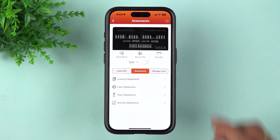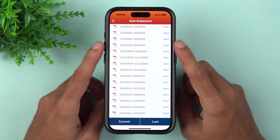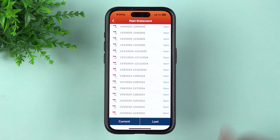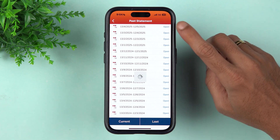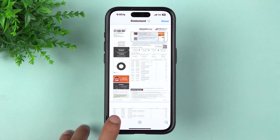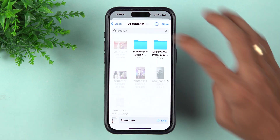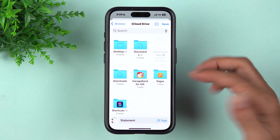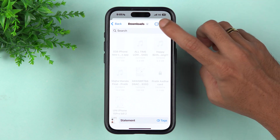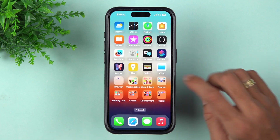If you want to download a statement for last month or any particular month, select the Past Statement option. On the next page you'll get a list of statements organized month-wise. Select the one you want — for example, the last statement — tap Open, and within a few seconds your statement will appear. To download it, tap the Share option, select 'Save to Files,' and choose the folder where you want to save it, such as Downloads.